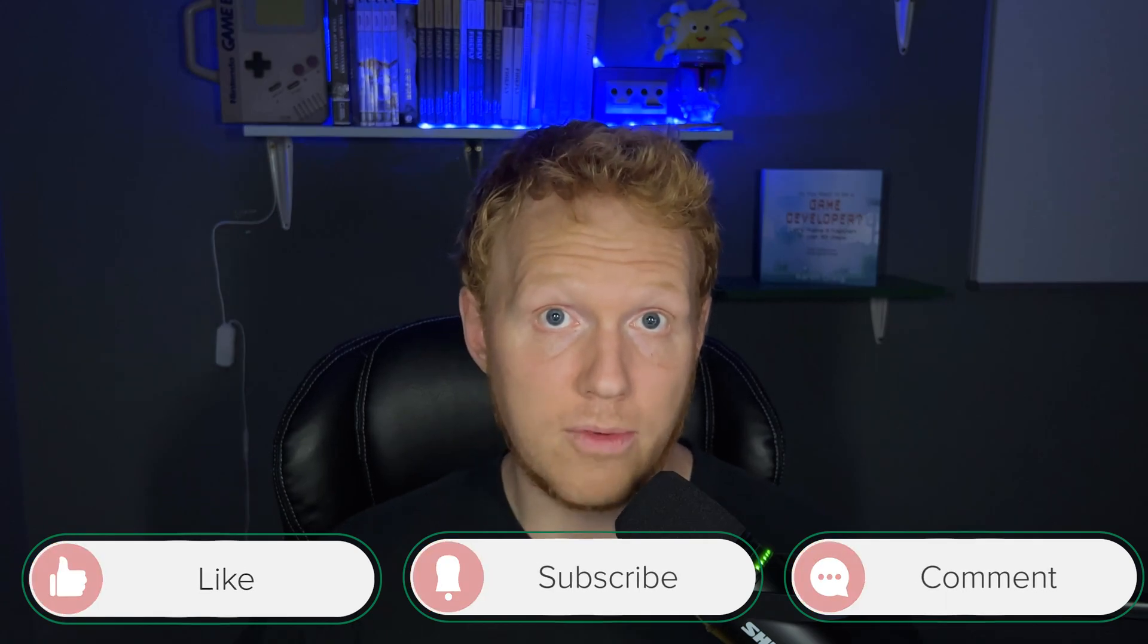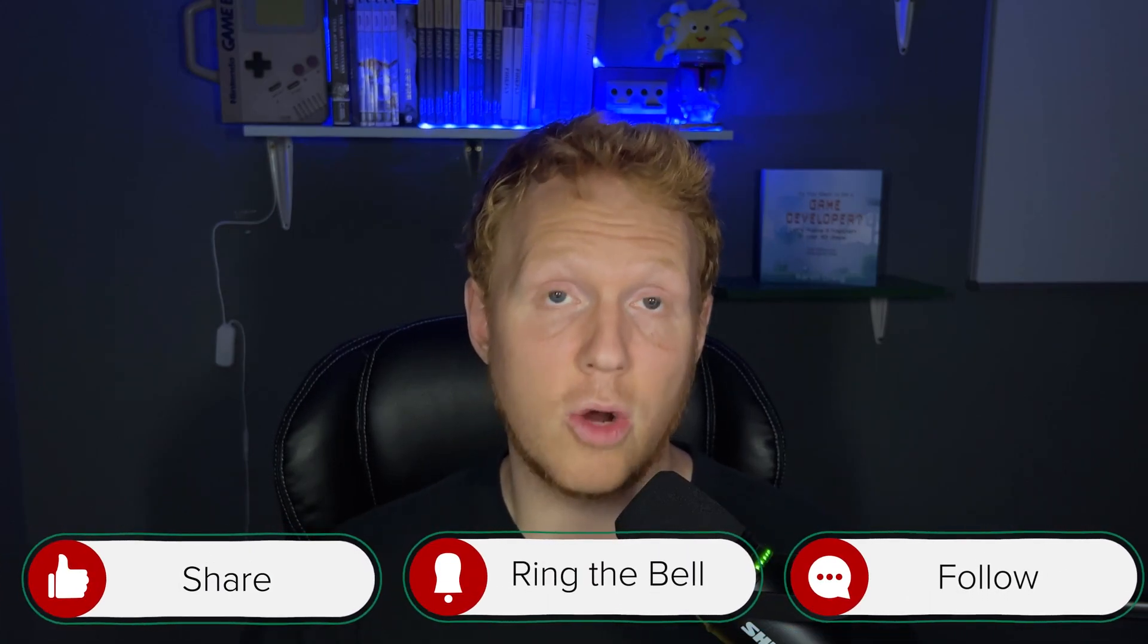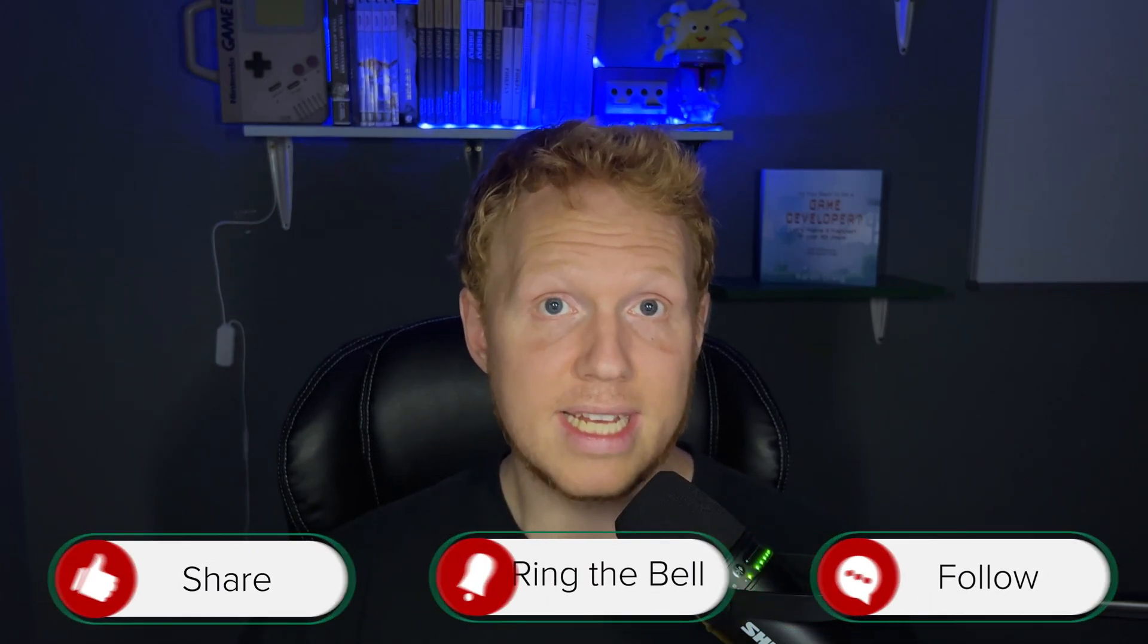I'm really excited. I hope you are too. Stay tuned because all of that's coming up soon. But until then, keep making, keep learning, and I'll talk to you later.